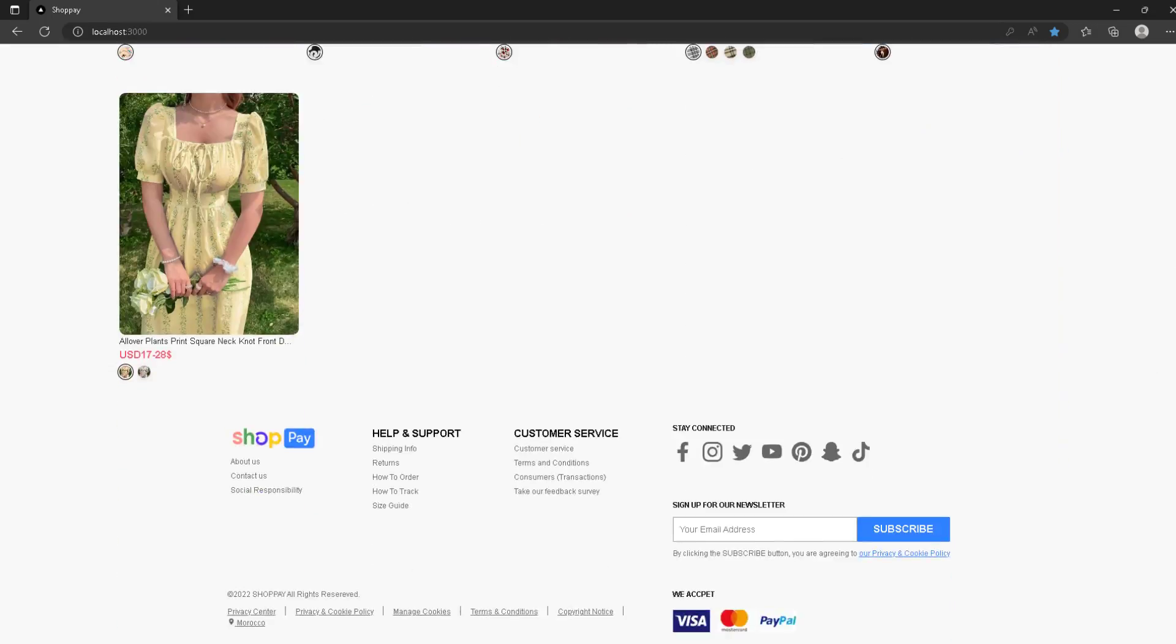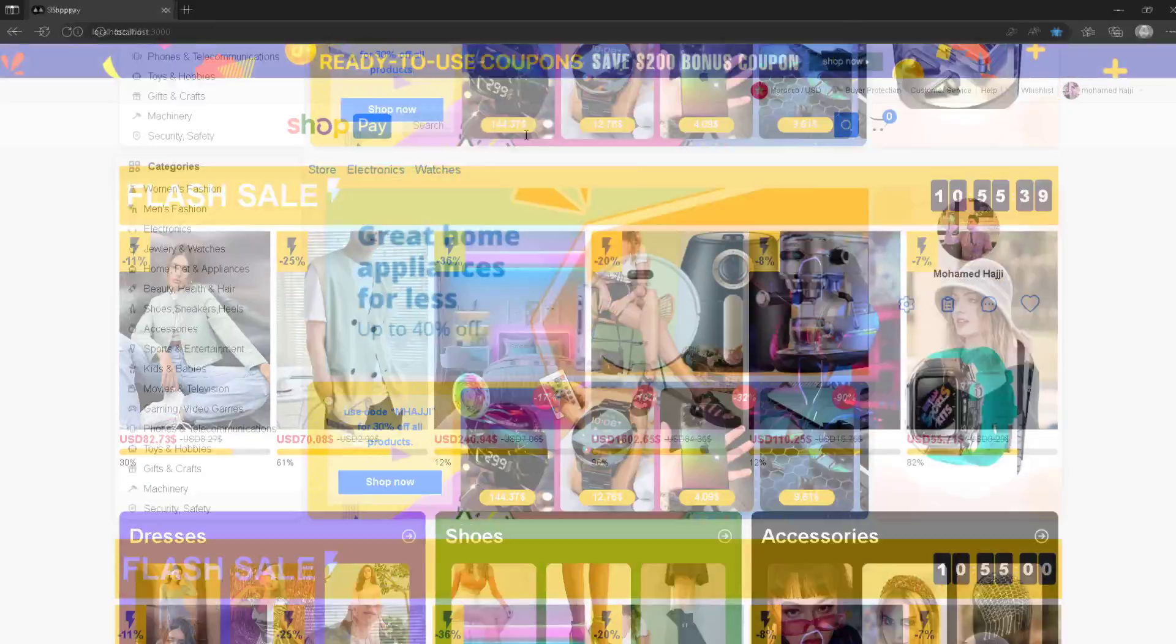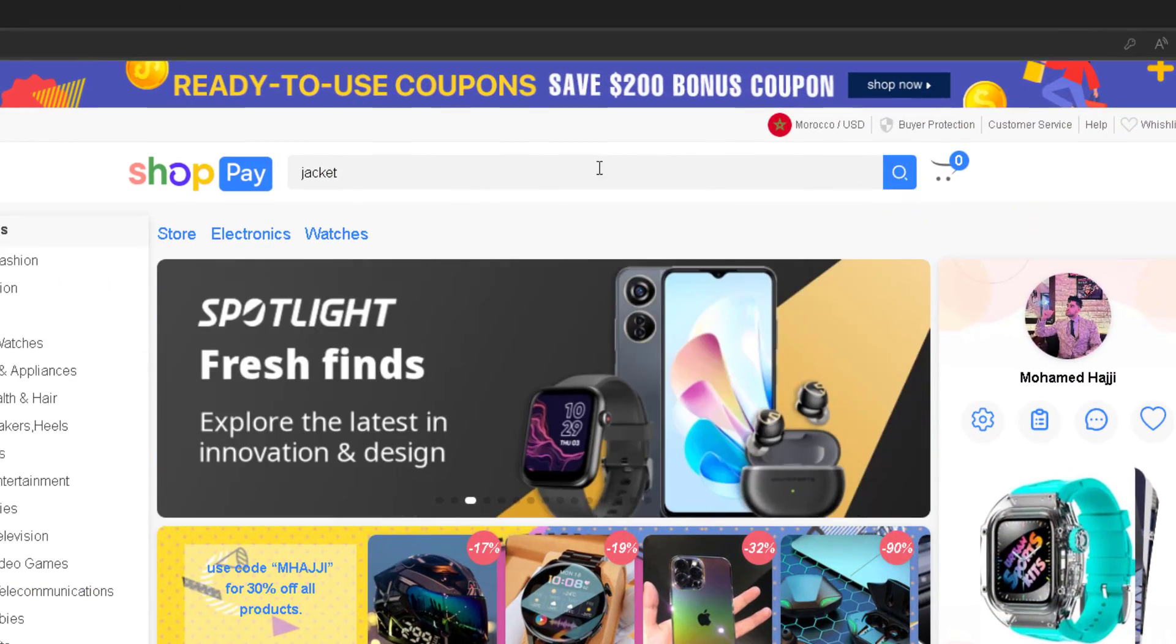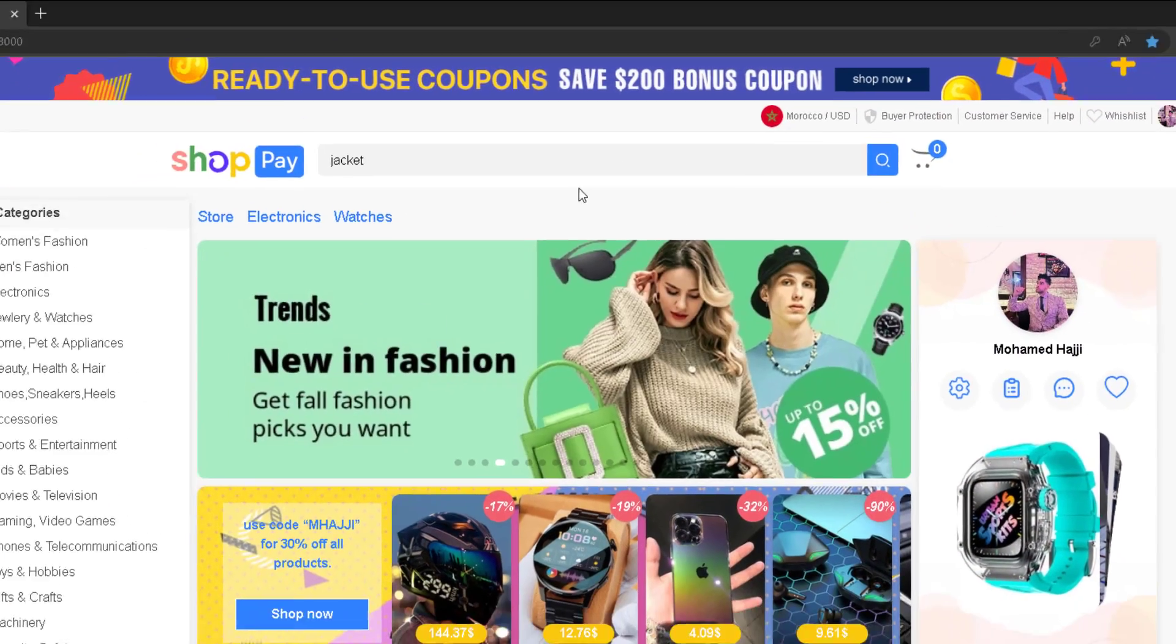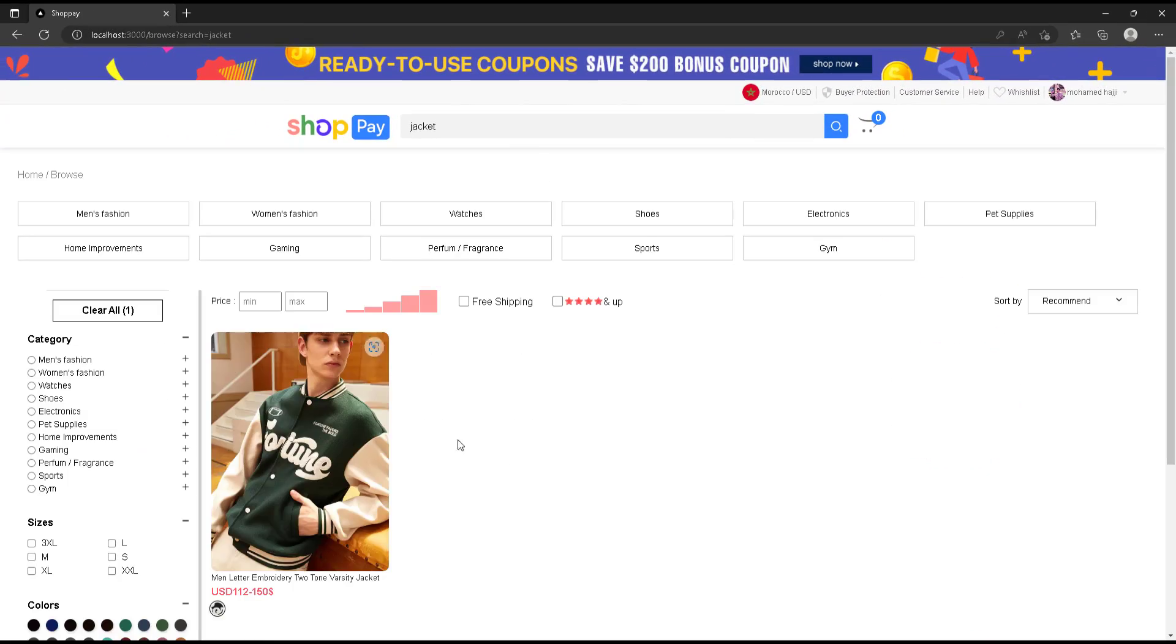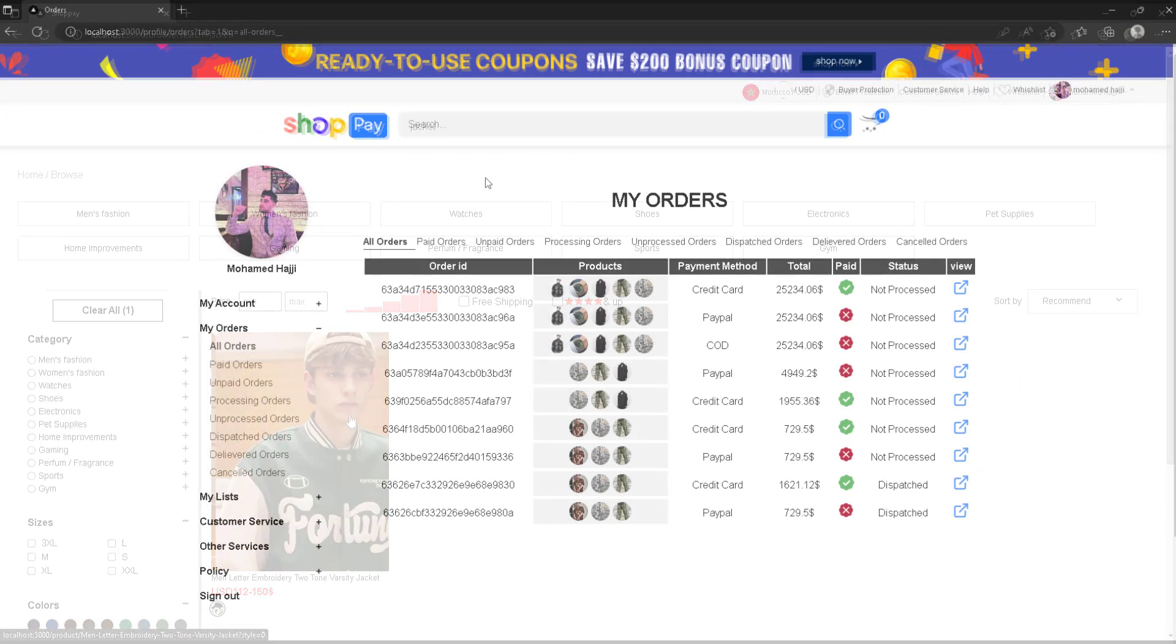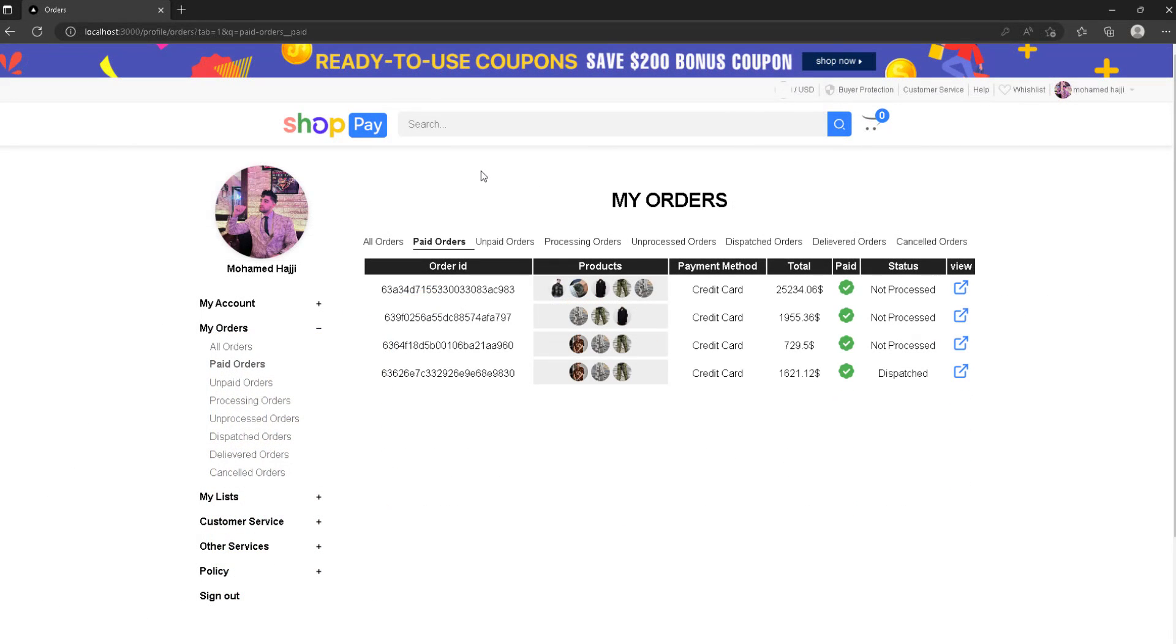This is something you see regularly in e-commerce websites, so I've seen it and I had to do it. I think the homepage looks good. Even before jumping into the admin dashboard, I want to also talk about the profile page.